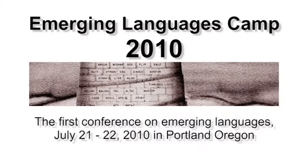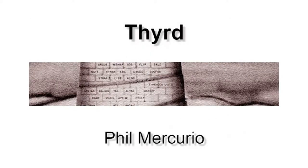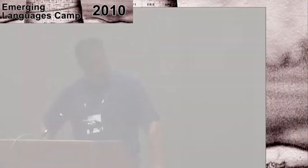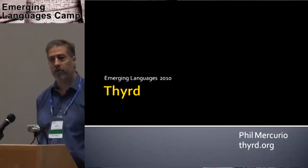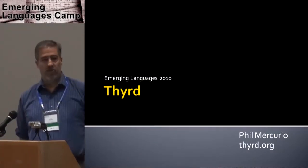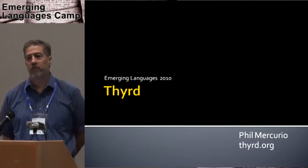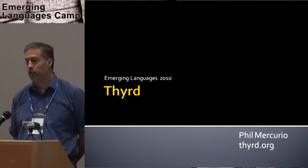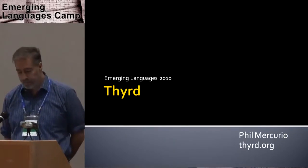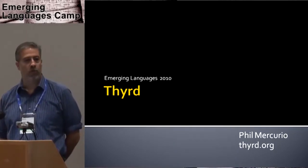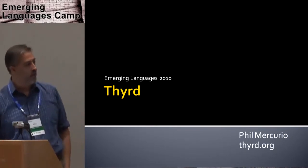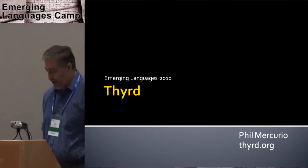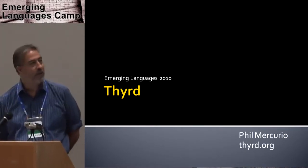Welcome to Emerging Languages Camp 2010. Third by Phil McCurrio. Good morning. Today I'm going to present Third, an experimental language I developed as proof of concept and as a research tool. I also just realized this is the Third talk. I don't know if you guys planned it that way.